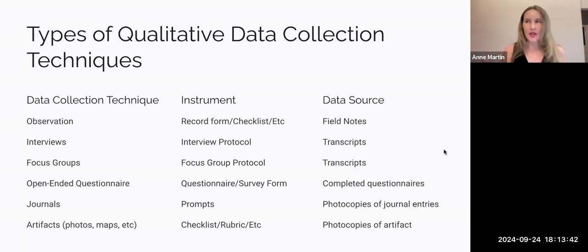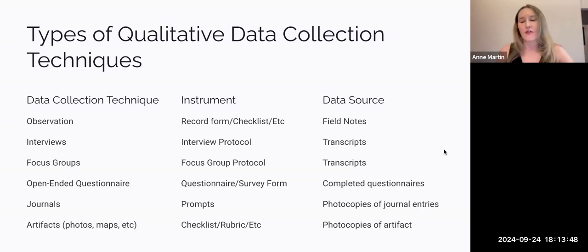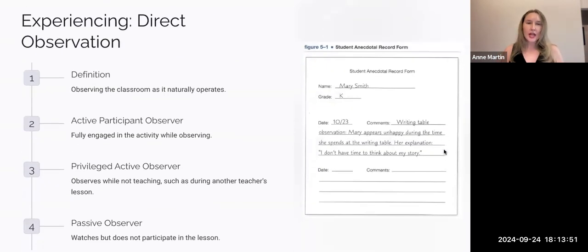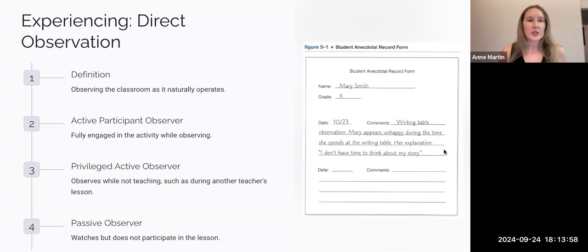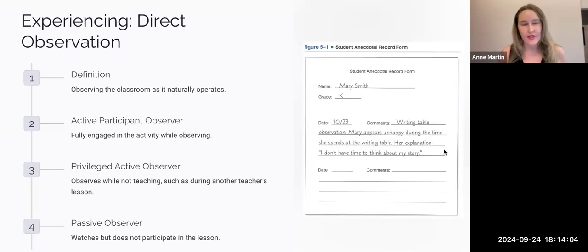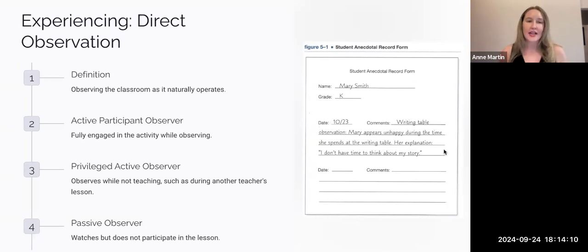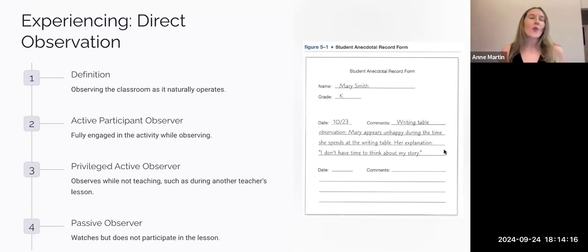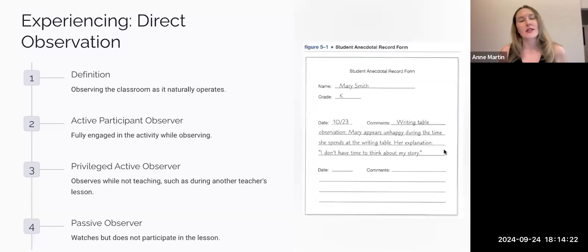Let's get into some of the details Mills gives about qualitative techniques. Direct observation is when you want to observe what happens in the classroom as it naturally occurs. For most of us, we will be taking the active participant observer role because we are fully engaged in participating in classroom activities — we've designed the plans, we're implementing the plans, and we are the ones studying them when engaging in action research in our own classroom.